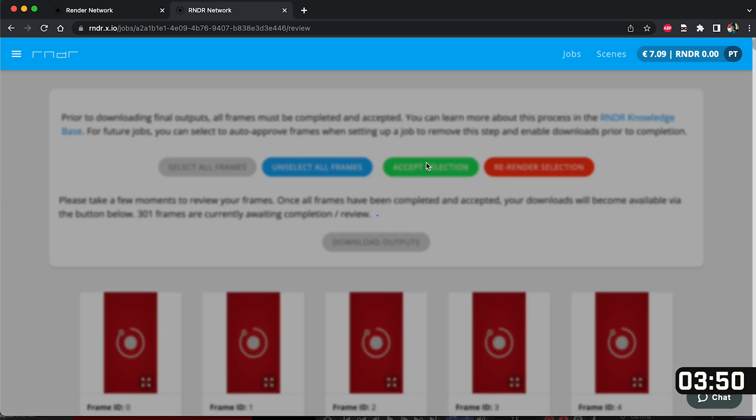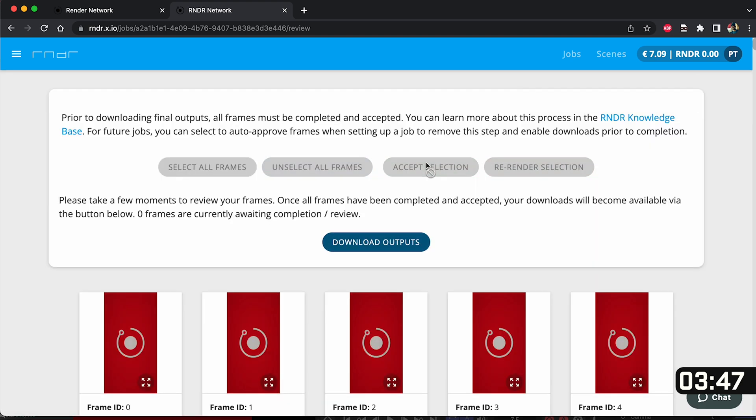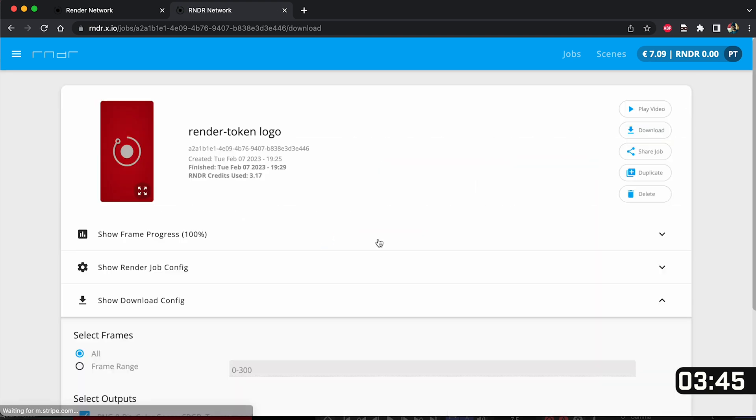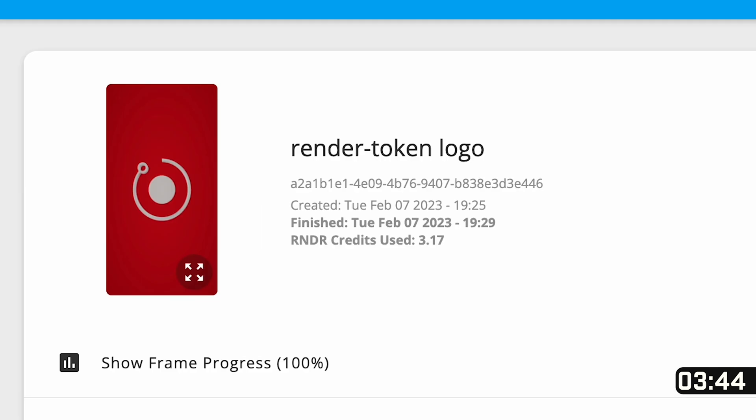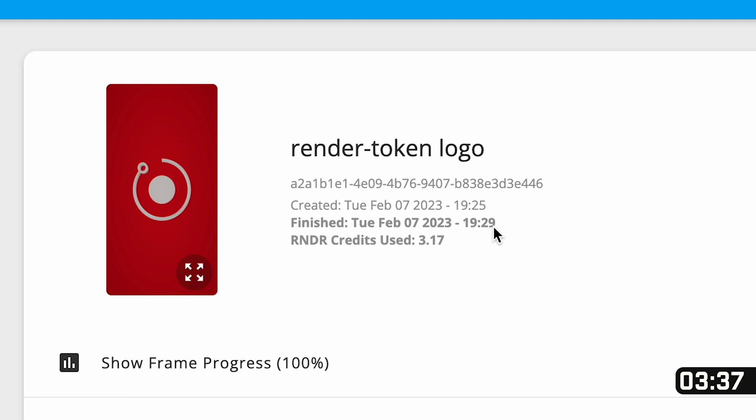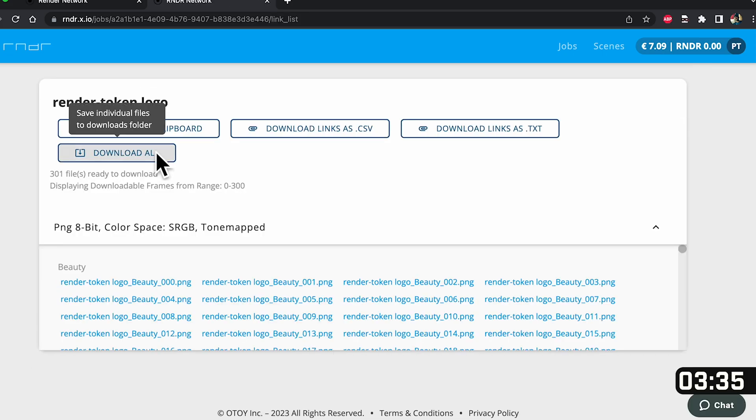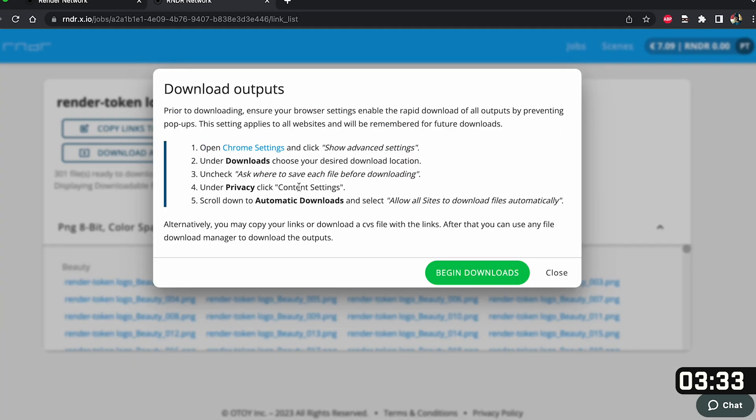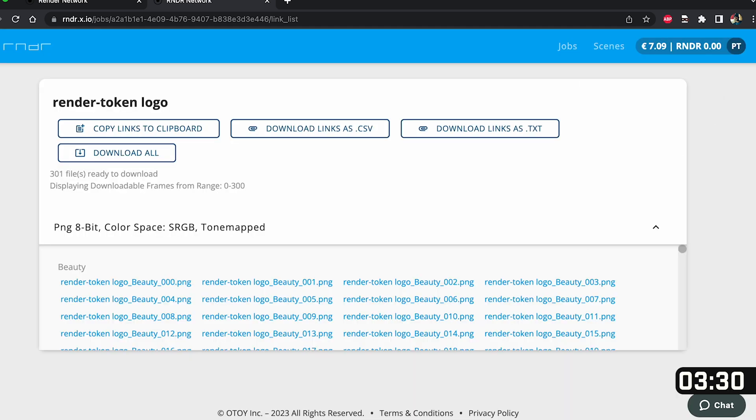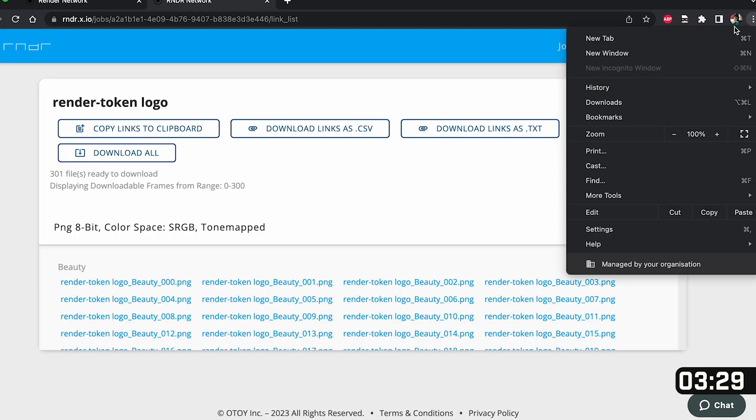Once done we're then able to download all of our outputs so click on download outputs and here you'll see a breakdown of your project. Here you'll see it took four minutes to render 300 frames and it cost 3.17 render credits. So at the bottom of the page click downloads and here we want to select download all.